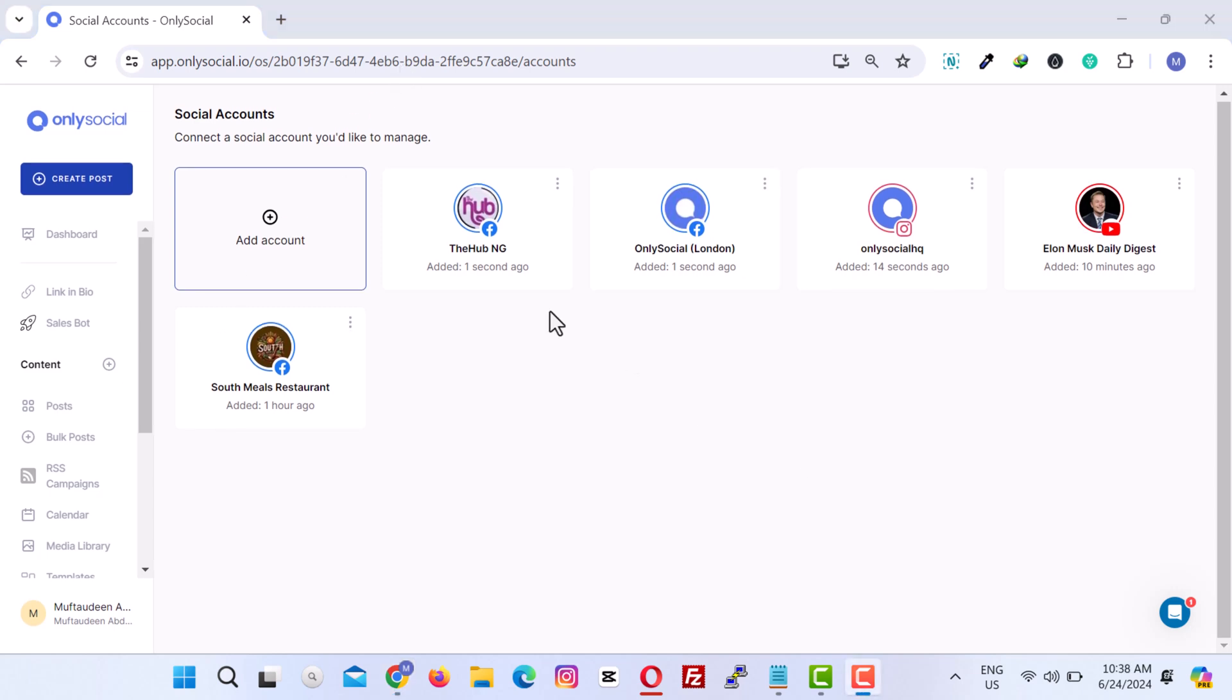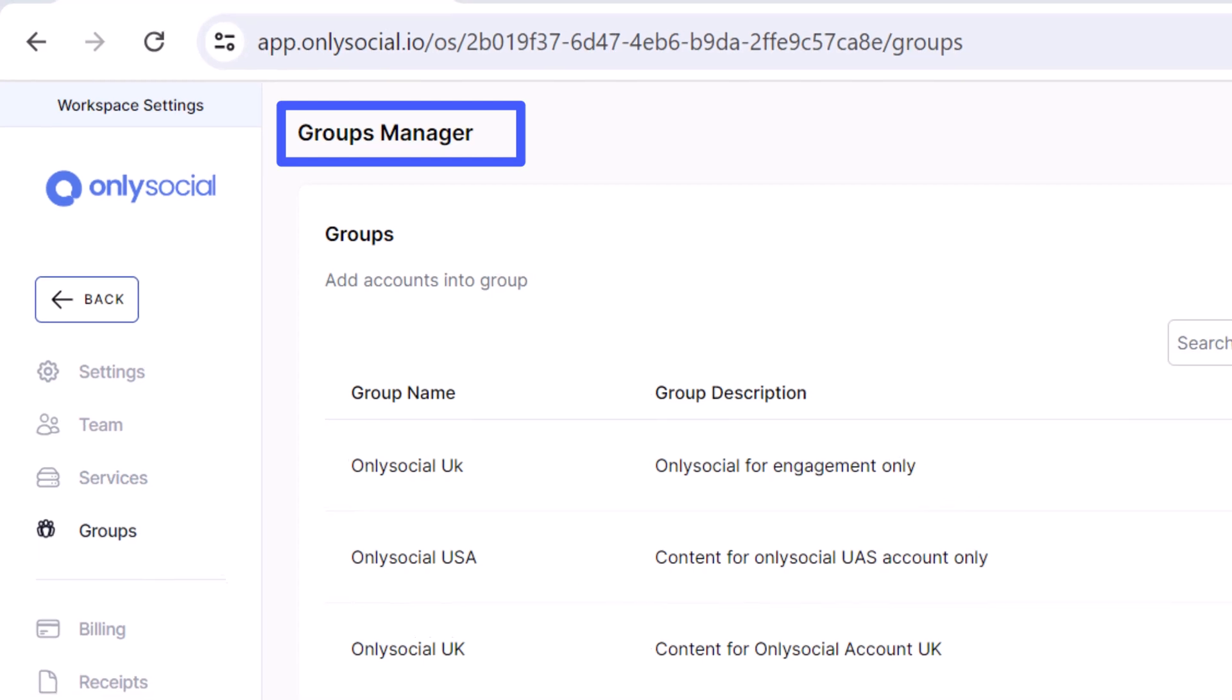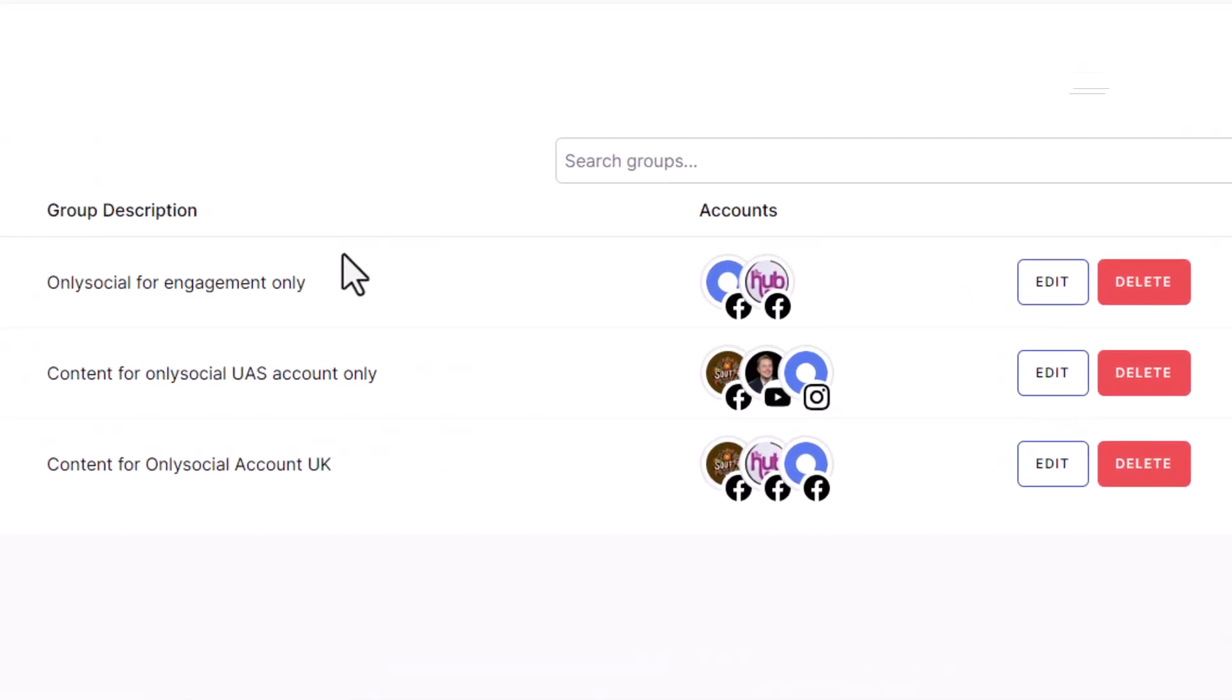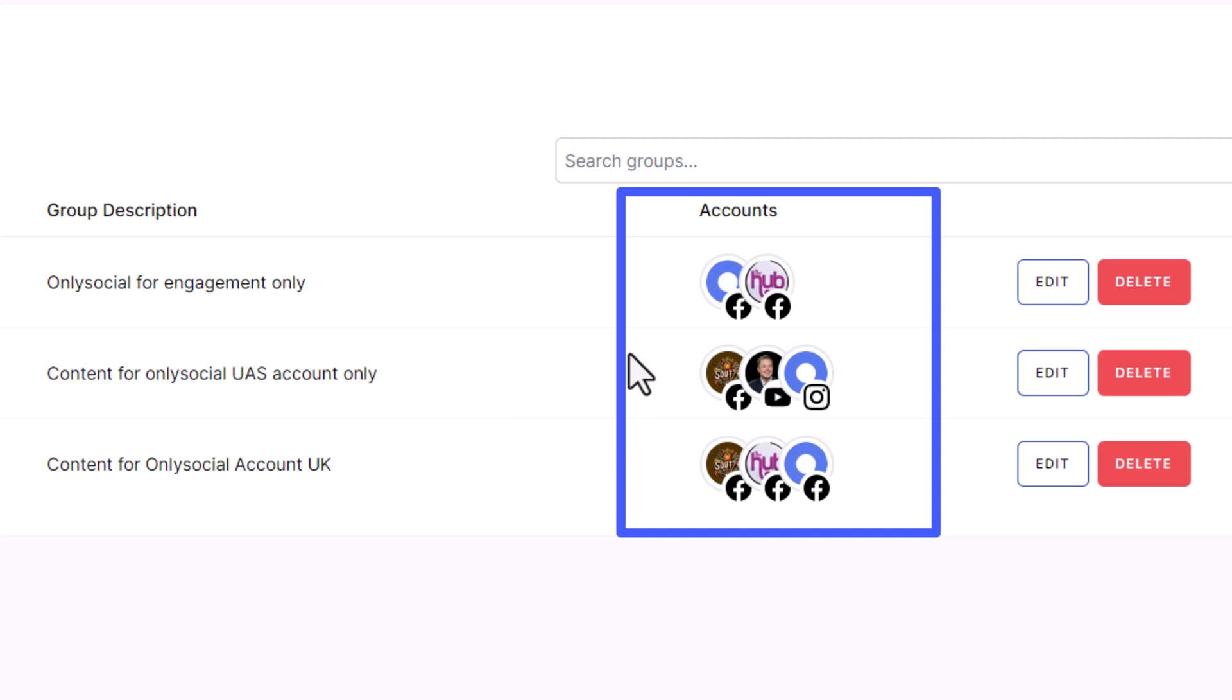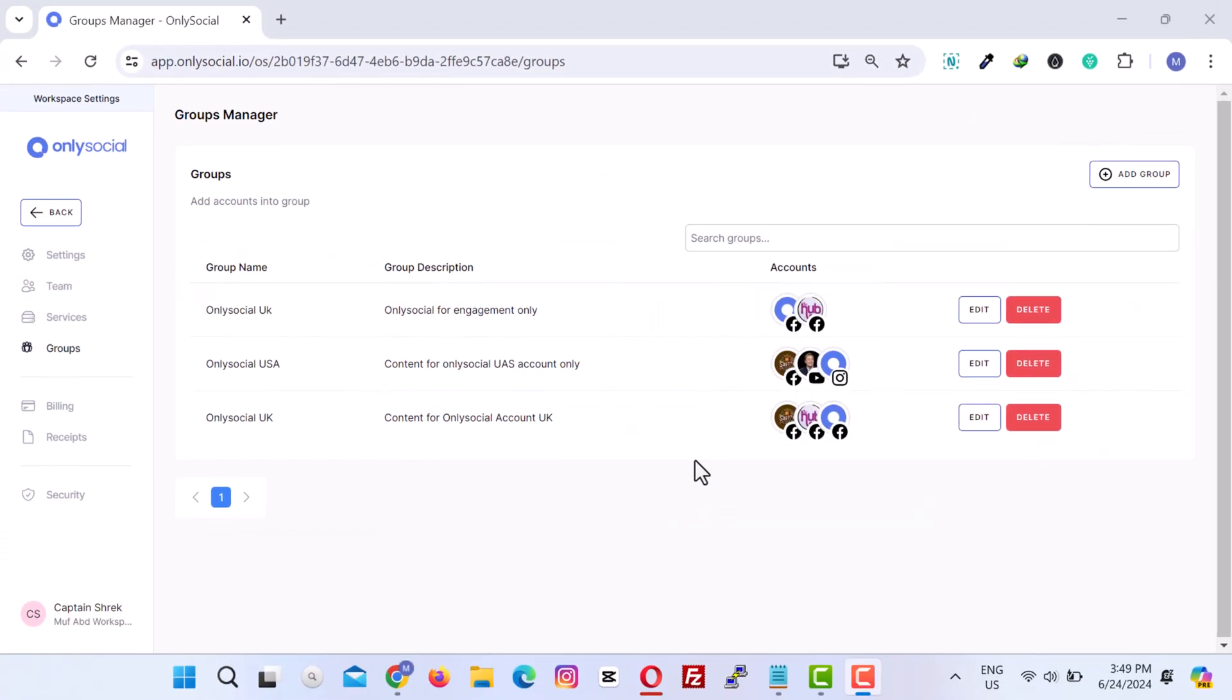Now that we have added all our social media accounts to OnlySocial, how can we manage them efficiently? That is where the OnlySocial Group Manager comes in. Managing multiple social media accounts can be time consuming, but with the OnlySocial Group Manager, you can streamline your efforts. OnlySocial enables you to group various social media accounts together and post content to all accounts within that group simultaneously.